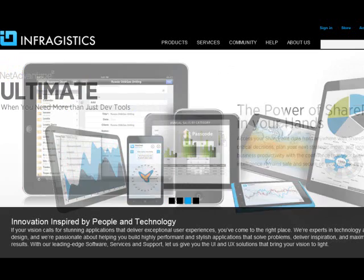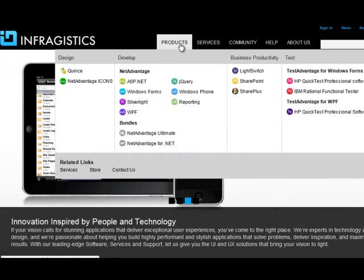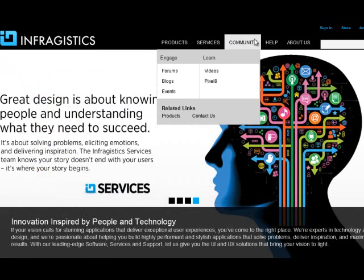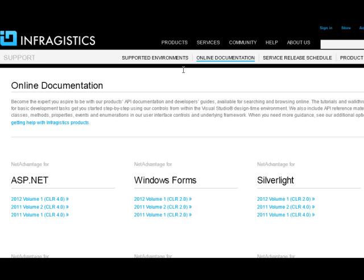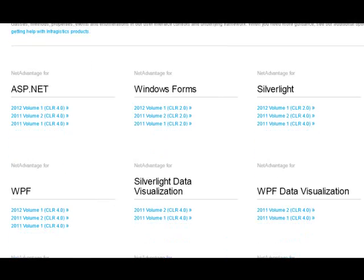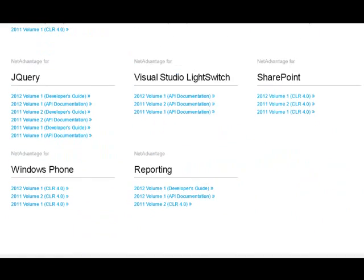One way you can get to the help is by going to Infragistics.com. You can navigate the top menu item to get to help and click on online documentation. That will take you directly to the Infragistics page that contains links to all of our documentation for all the various products, as well as a few volumes back as well.